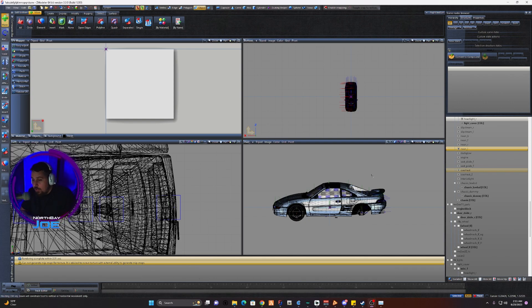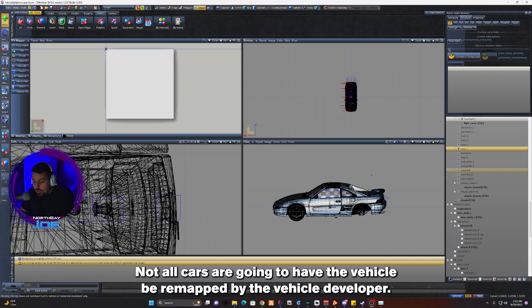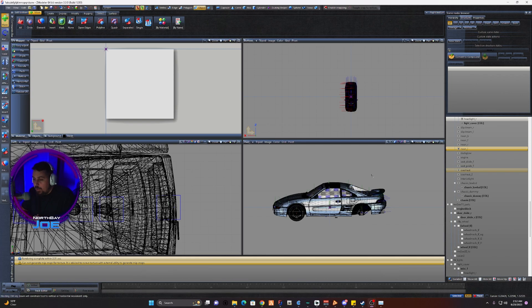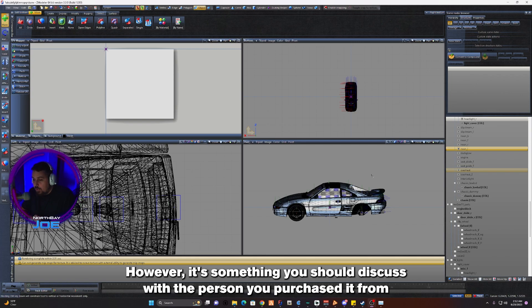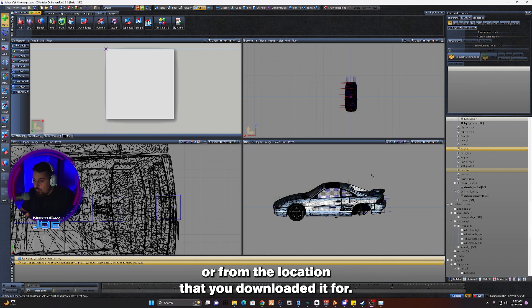Not all cars are going to have the vehicle UV mapped by the vehicle developer. However, it's something you should discuss with the person you purchased it from or from the location that you downloaded it from.